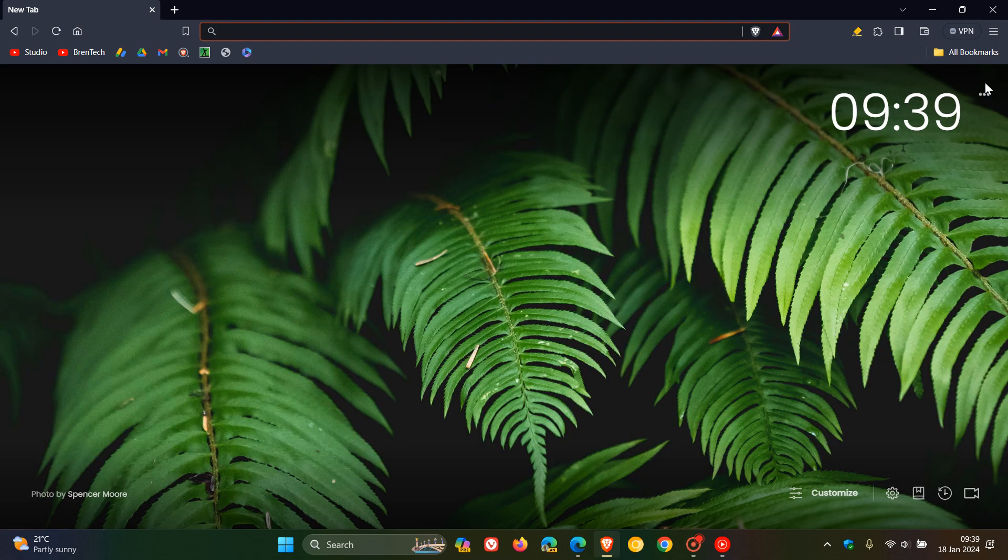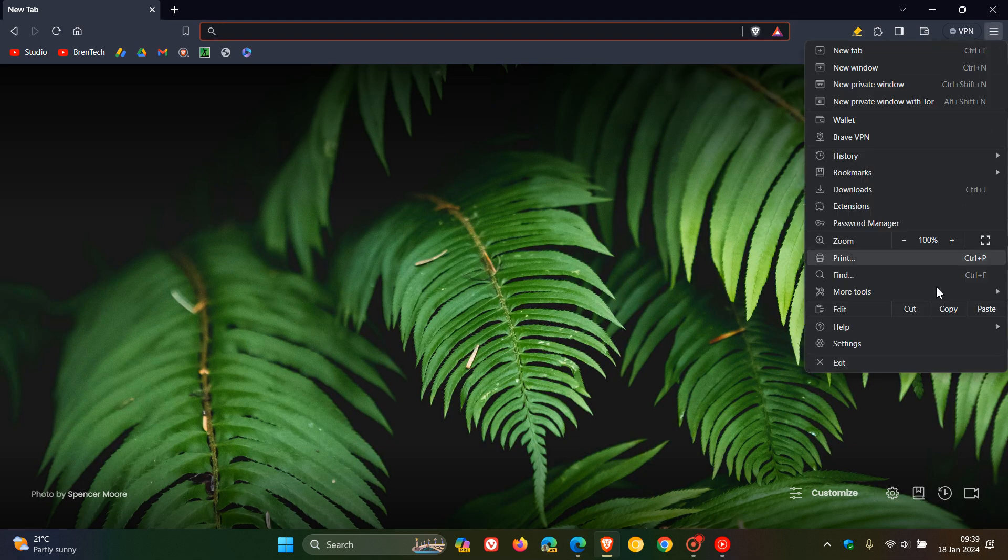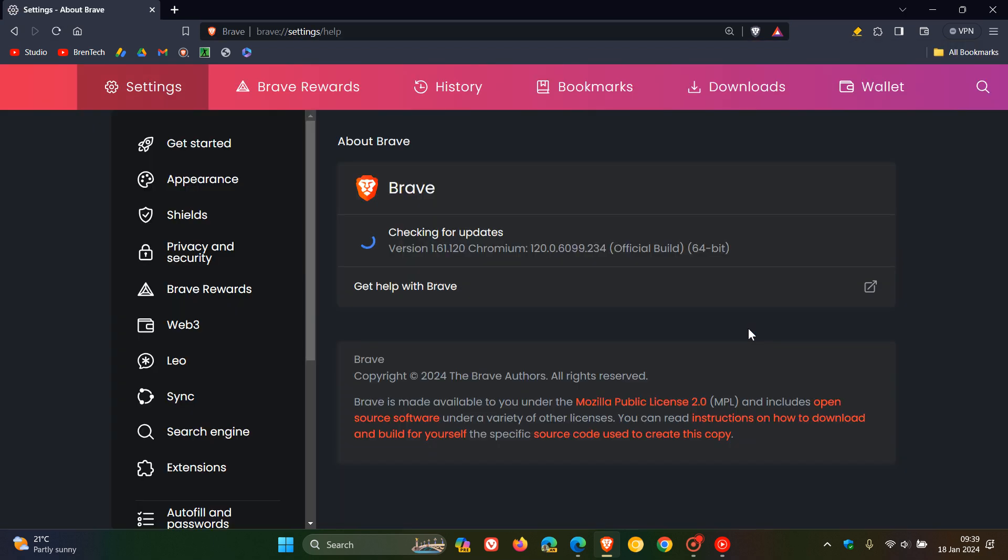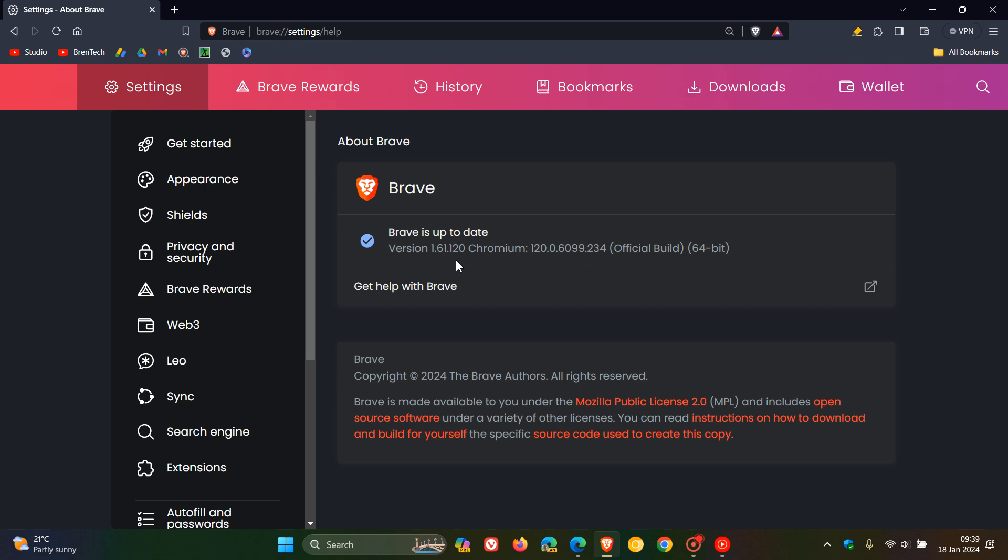And then for Brave, as mentioned, we head to our main menu, help, about Brave. And the browser version is 1.61.120. And that's been bumped up the point release from 116. And the Chromium platform is the important part, that's now sitting on 120.0.6099.234, which contains the security fixes.